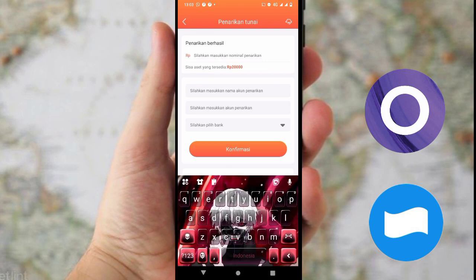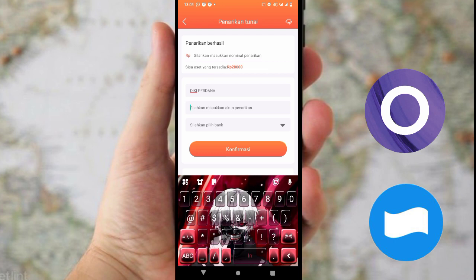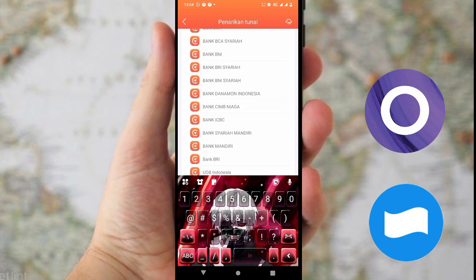Kalian klik langsung 'Penarikan'. Di sini masukkan nama akun penarikannya, yaitu nama kalian yang sesuai di akun Dana, OVO, atau Gopay. Lalu masukkan nomor Dana kalian, diawali angka 08 atau sesuai nomor Dana kalian, diikuti angkanya. Untuk memilih bank, untuk Dana yaitu CIMB Niaga.